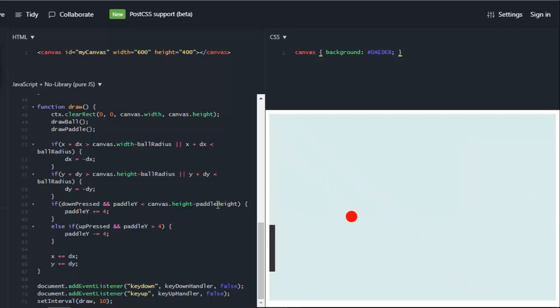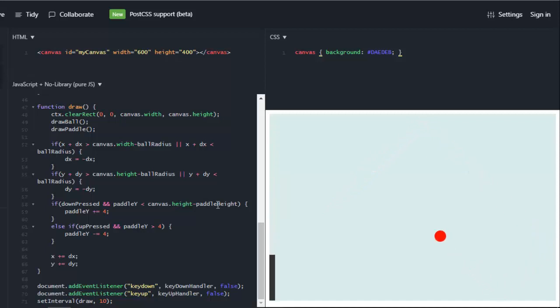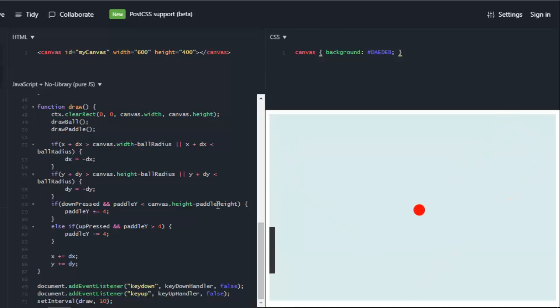So we can click in the box and then we can move the paddle up and down. But we didn't actually make the paddle check for the ball or anything. So the ball can still is still going to stay on the screen no matter what.